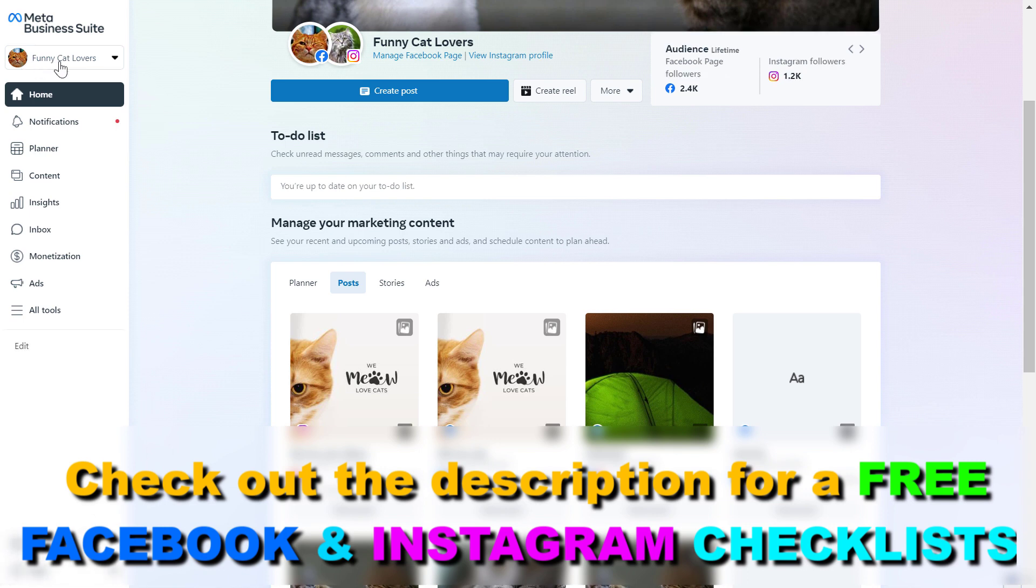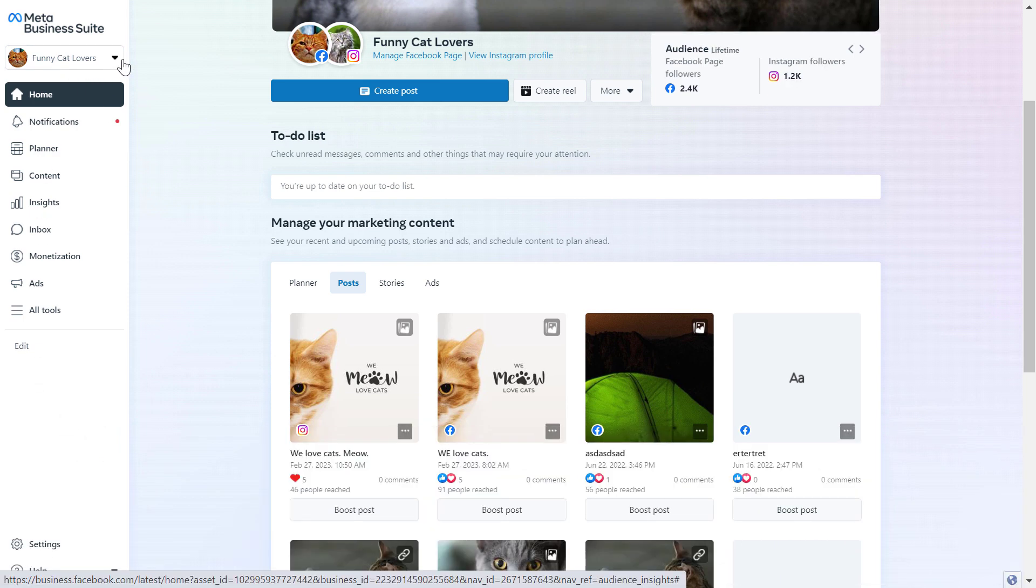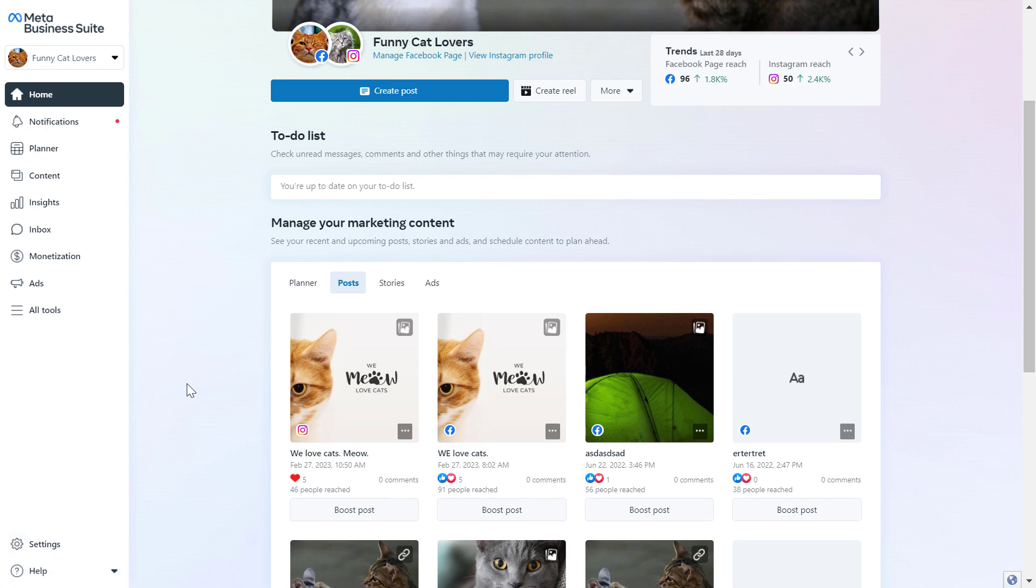Then what you have to do is make sure that you select the right business account here where you want to change your email address. Once you select the right Facebook business account where you want to change the email address of your account, you have to click on the settings button.